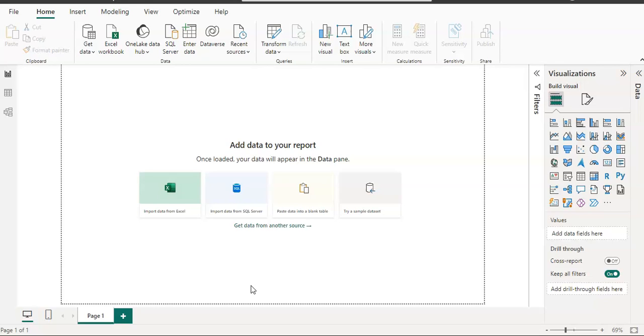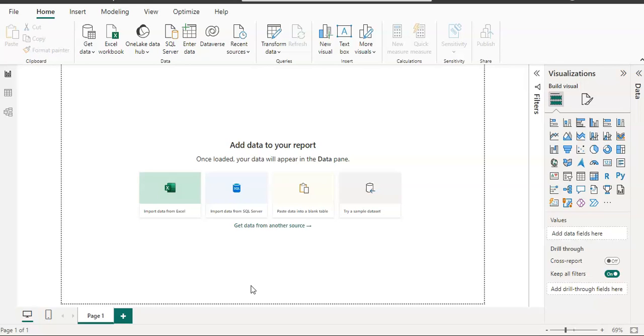Today we are going to learn about how to get data from Azure Analysis Services in Power BI Desktop. Azure Analysis Service is a cloud-based platform which stores data models, and we can get data from Analysis Service in Power BI Desktop to create our reports.